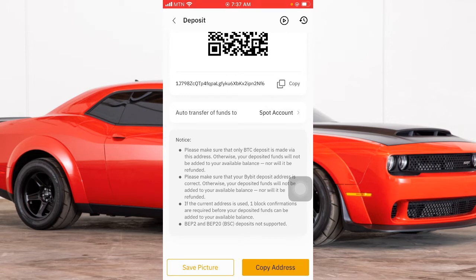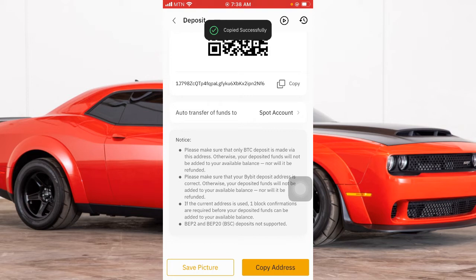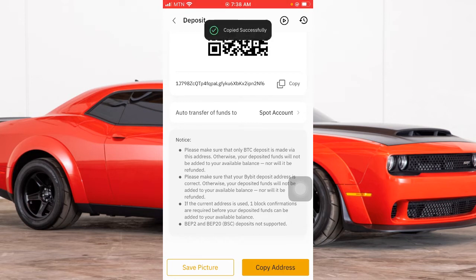Always read the notice. First: make sure only BTC deposits are made via this address — don't send USDT to this address, otherwise your deposit funds will not be added to your available balance and will not be refunded; it will be lost forever. Second: make sure your Bybit deposit address is correct. Always copy the address — don't try to type it, because you can easily miss one letter.